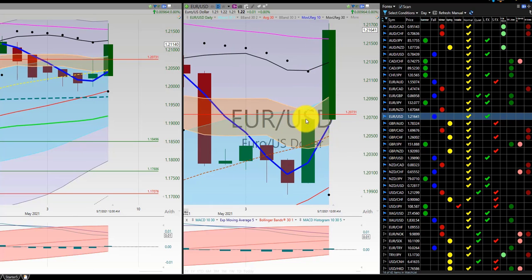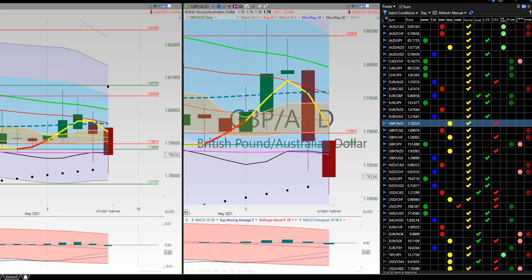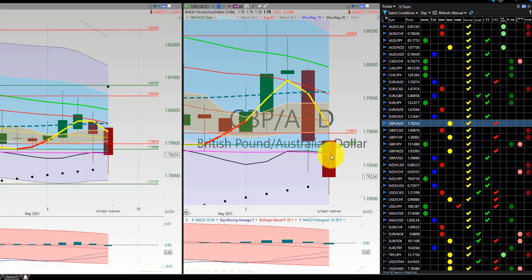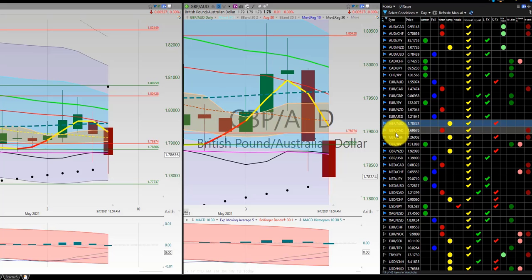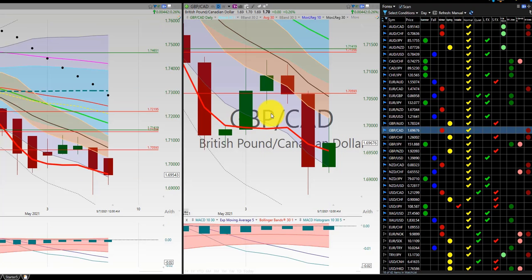British Pound, Aussie Dollar — nice 1-2 out, 1-2 out, then nice 1-2 out here at the RL270. Three good trades.